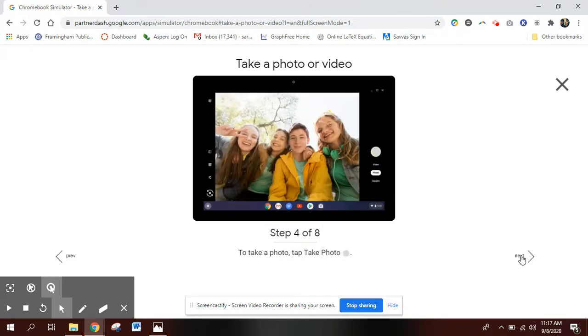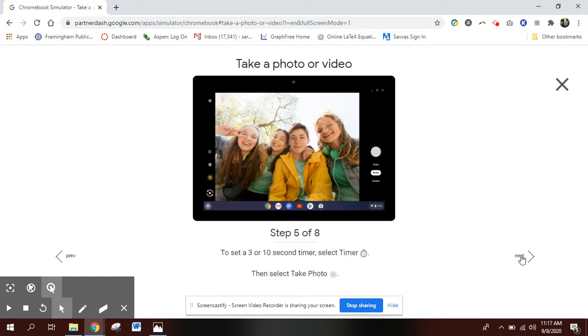In that camera app you can take a picture or you can do recordings. You also have a timer.